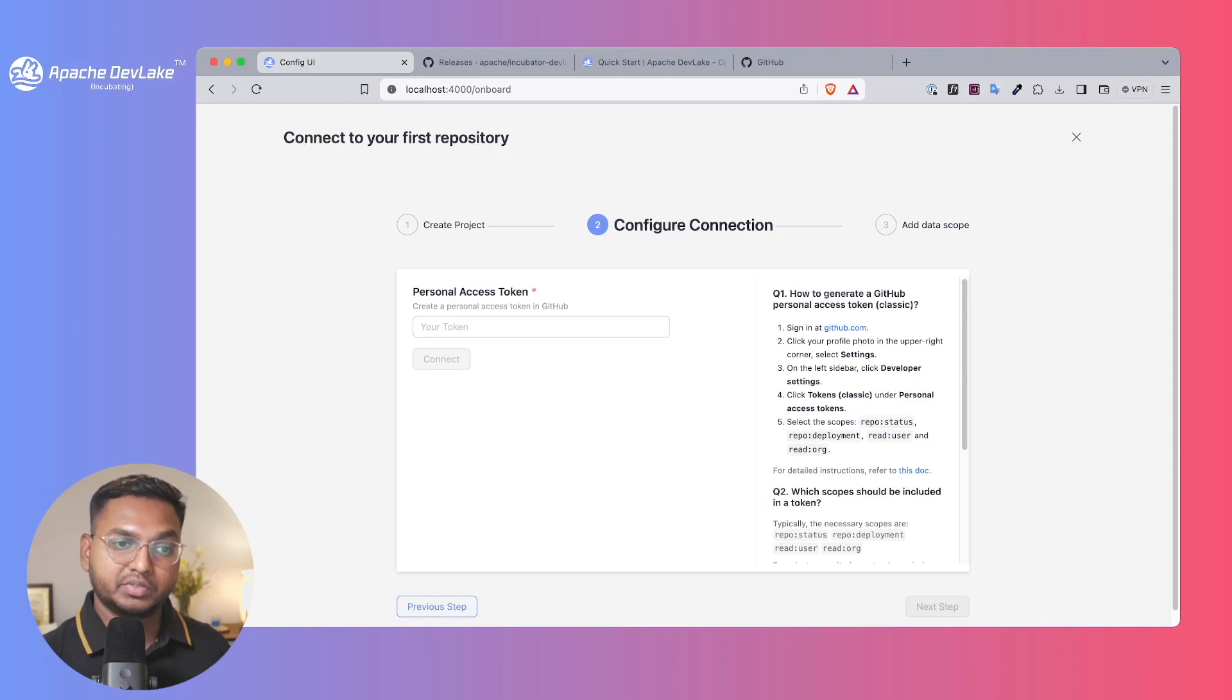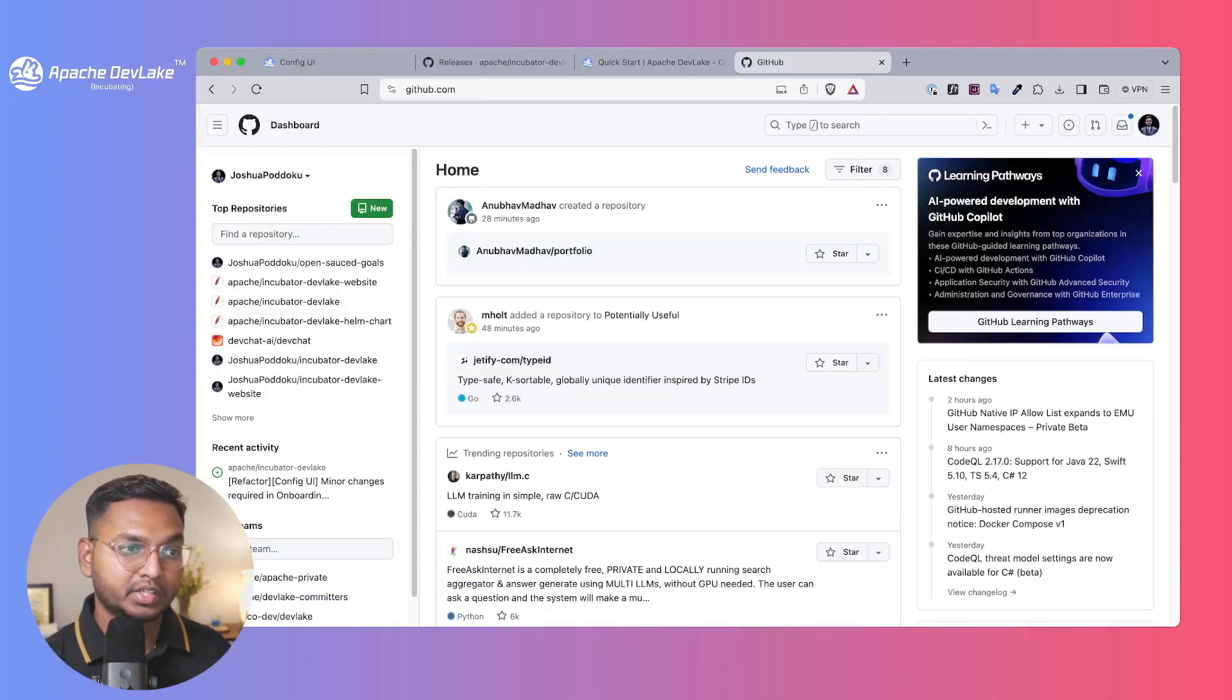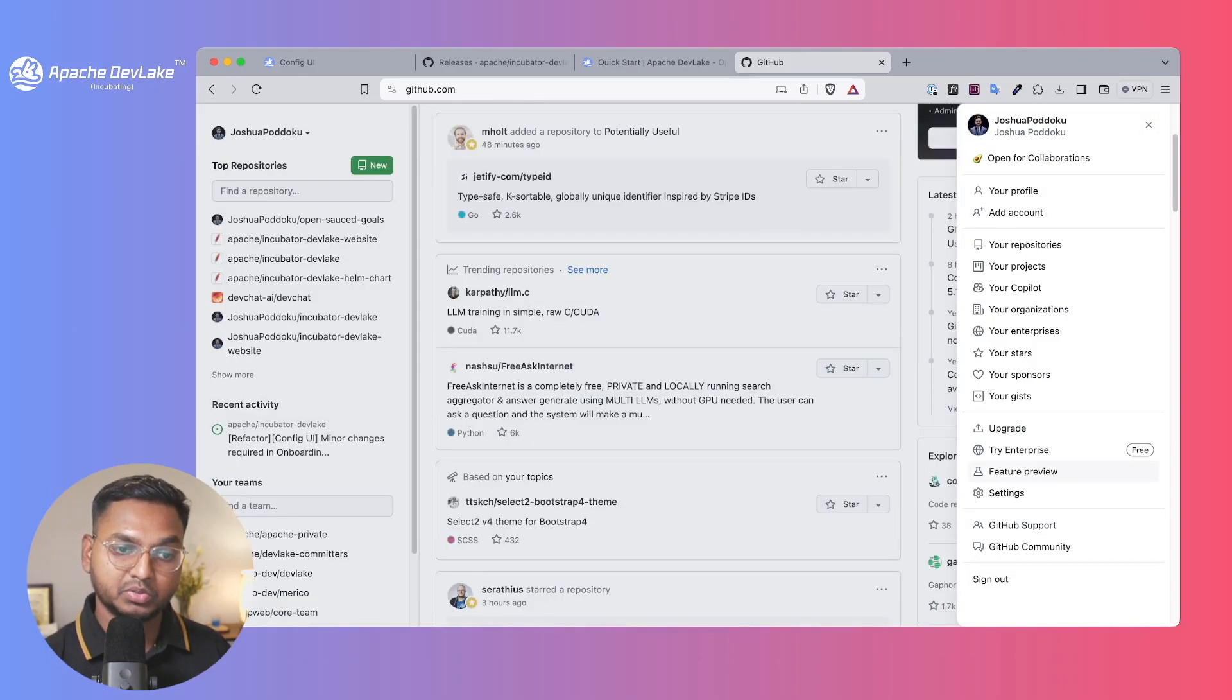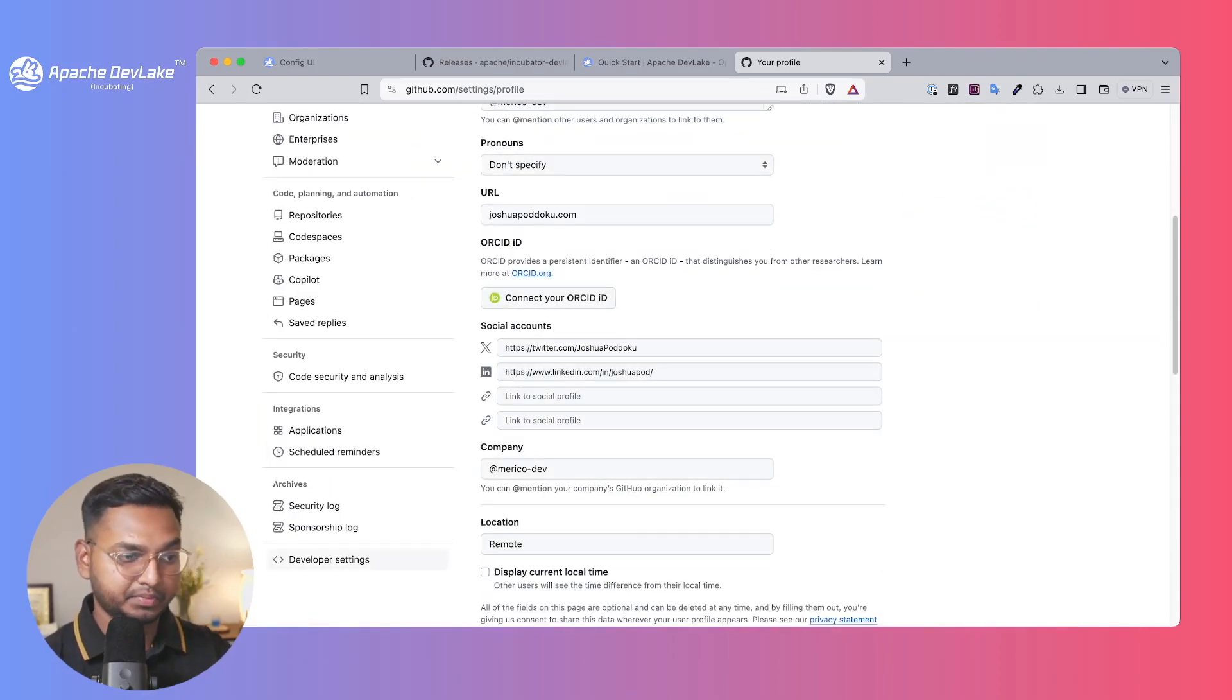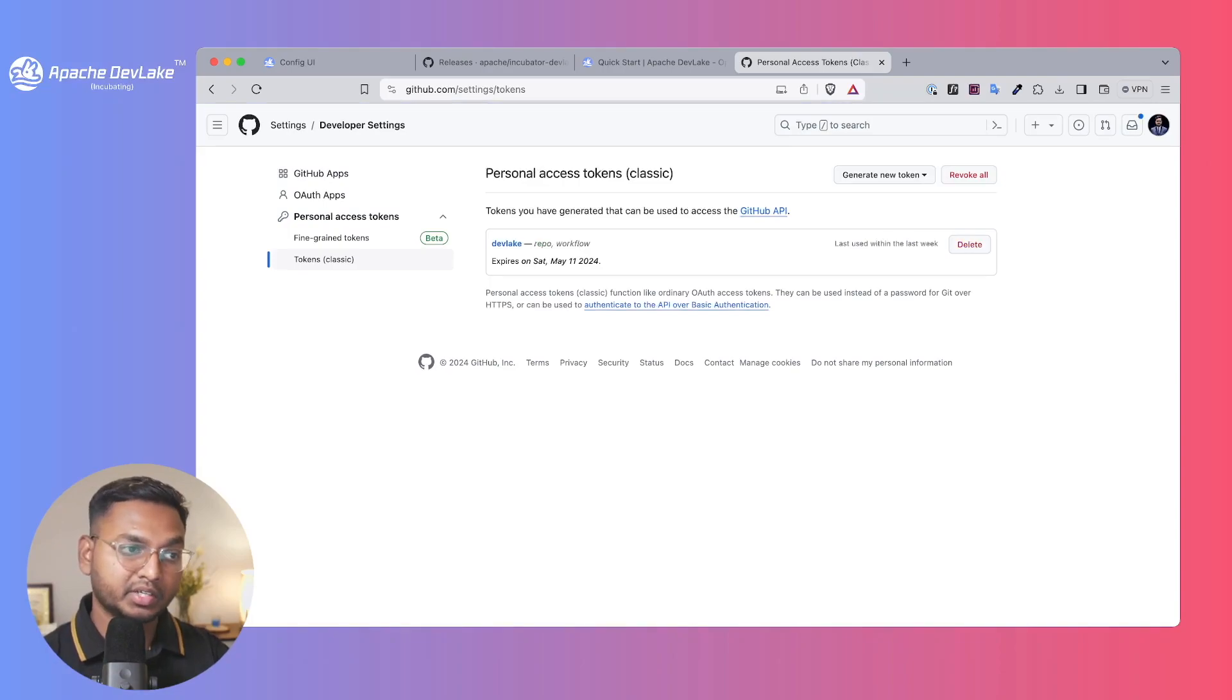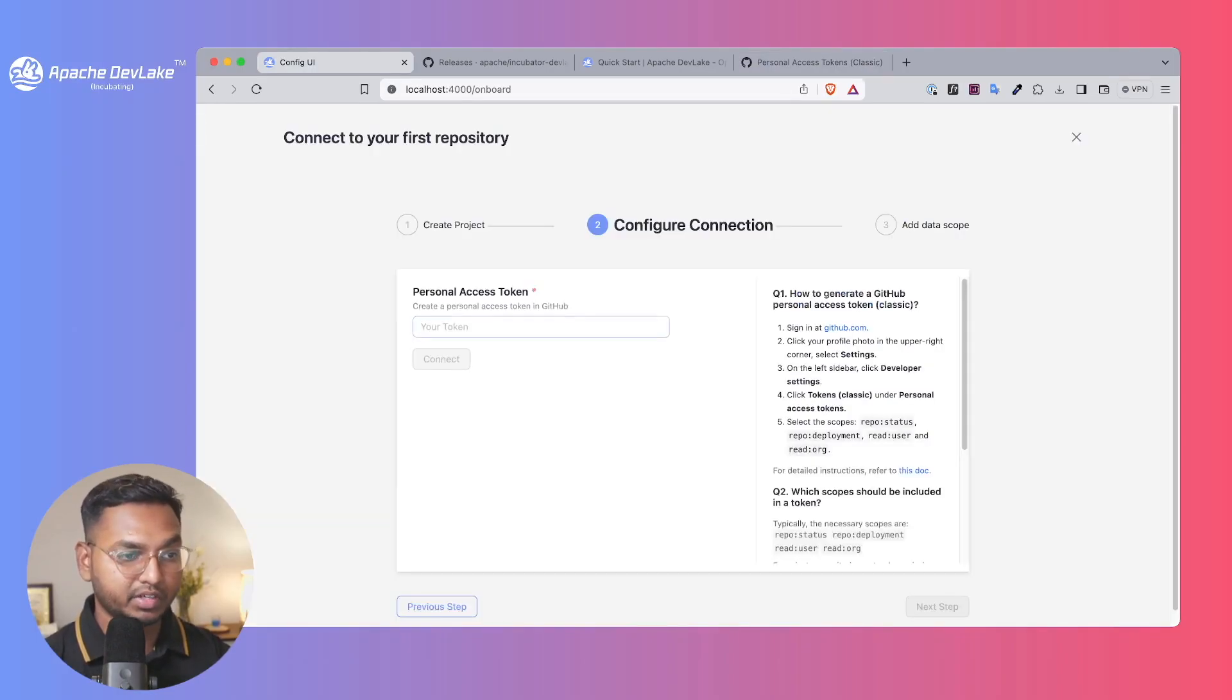You need a personal access token to configure the connection. You can go to GitHub, click on this icon and go to settings. You'll find developer settings at the left-hand side at the bottom. As you go there you'll see personal access token. Make sure you're taking the classic token. I've already copied the token here so let me pull the token very quickly.